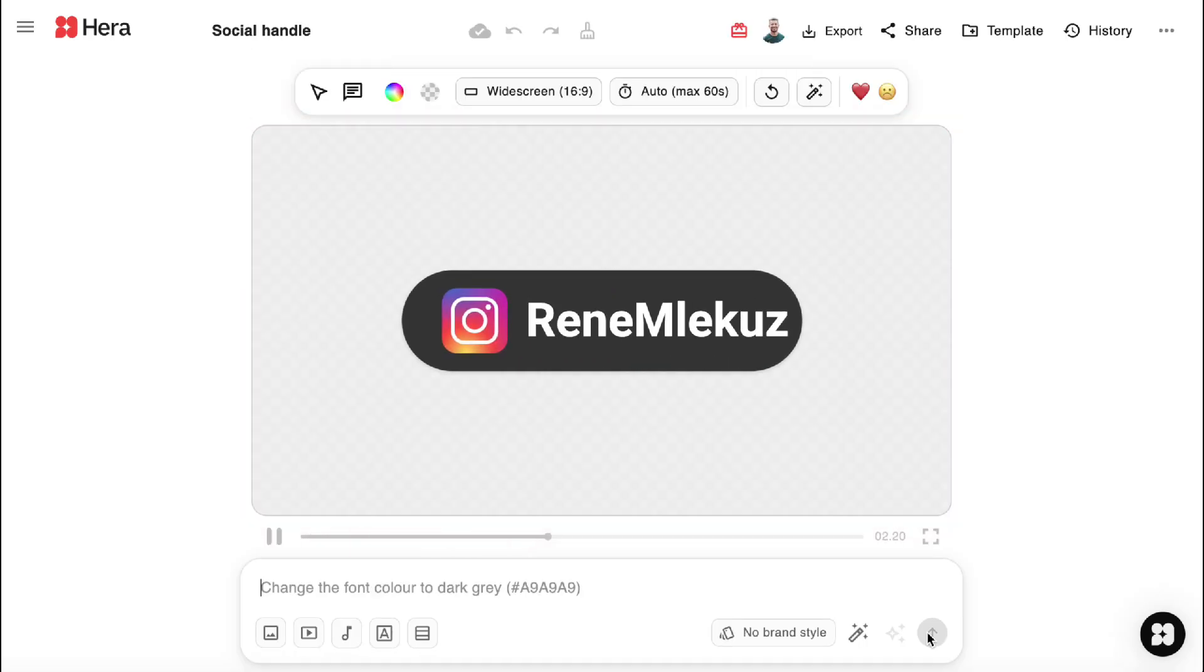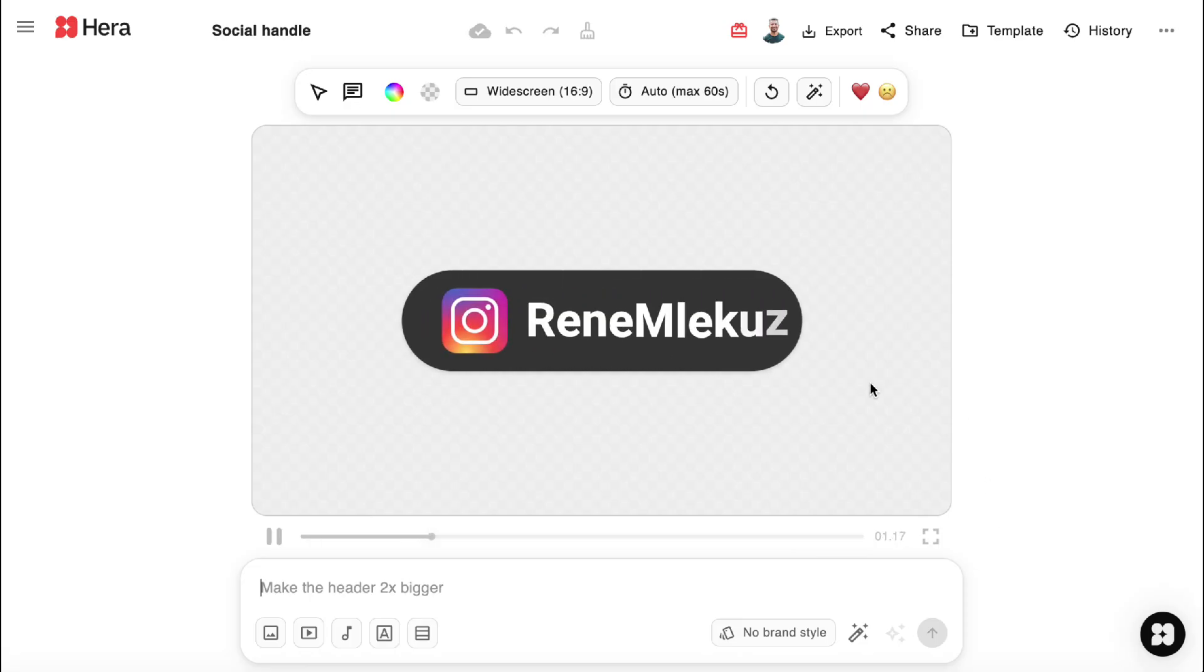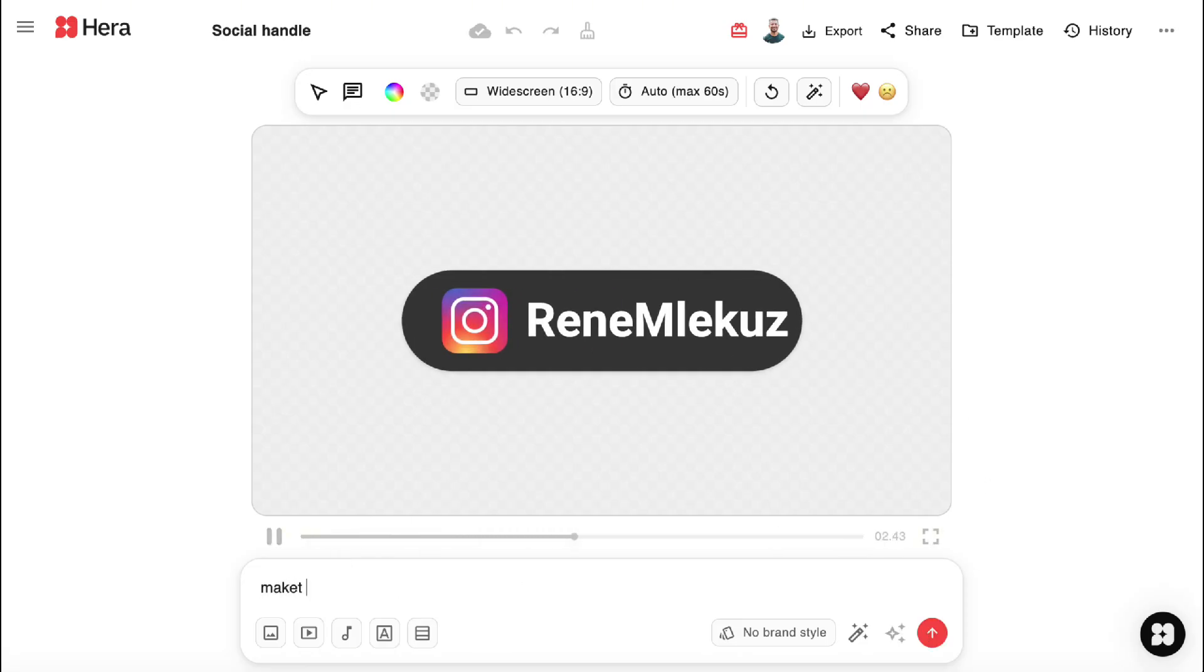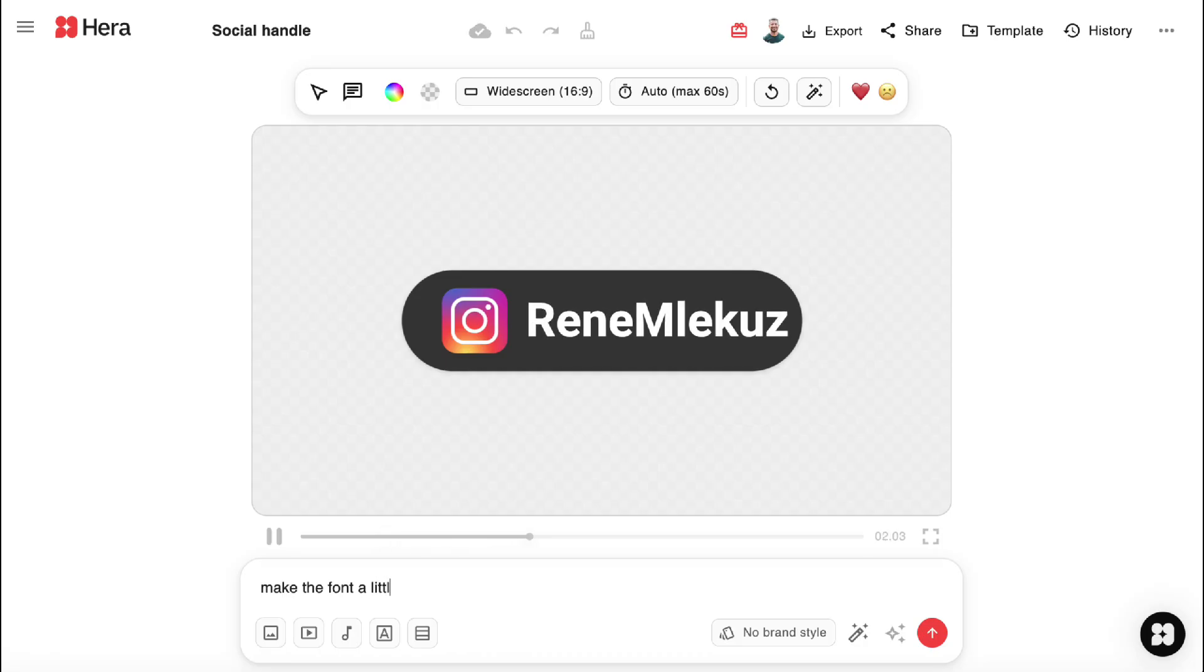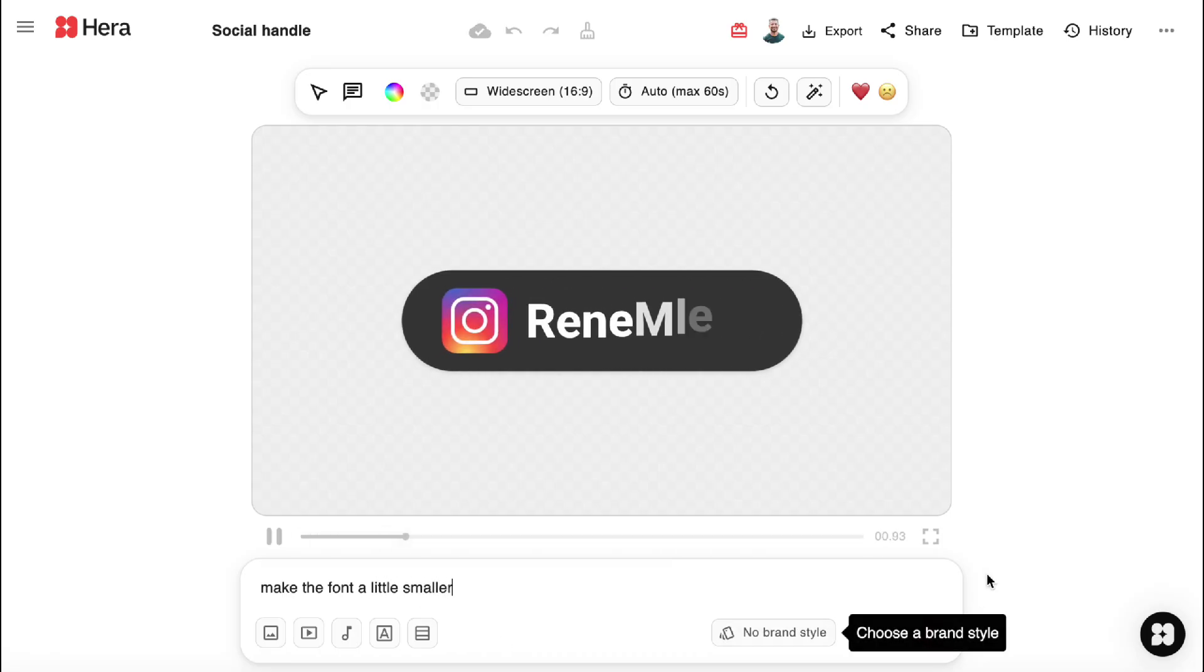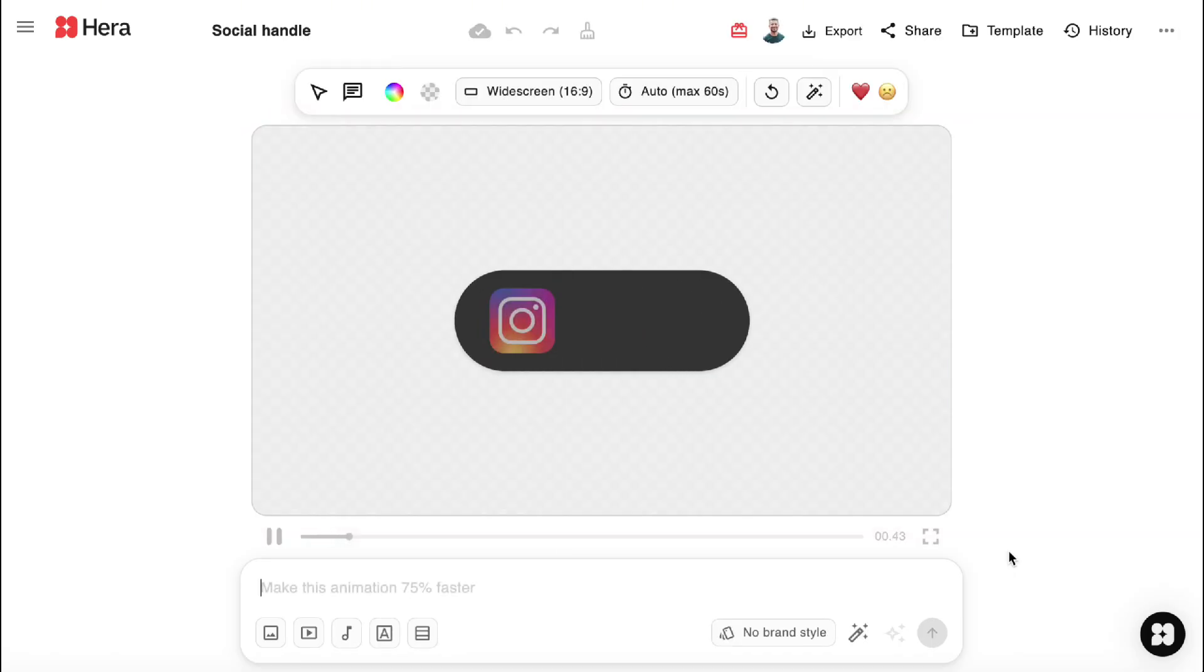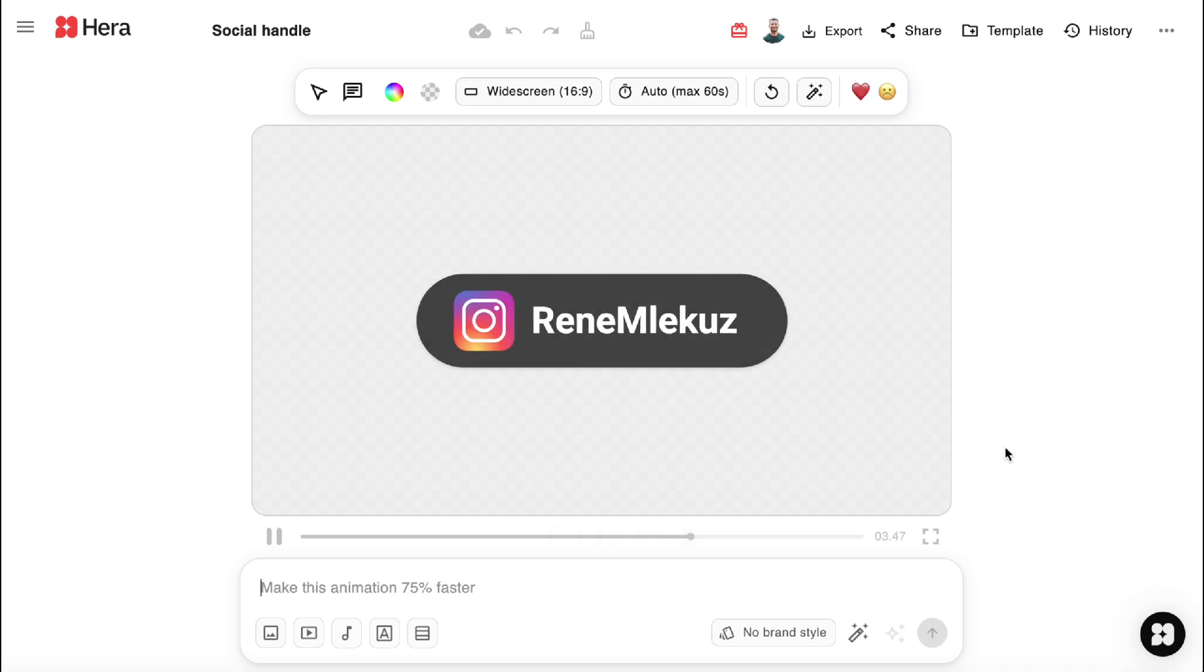It did a good job, but for my taste the letters are a little too big. So I will write again. Make the font a little smaller. And here it is. Perfect Instagram icon animation.